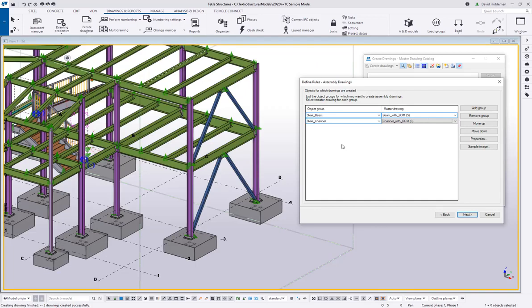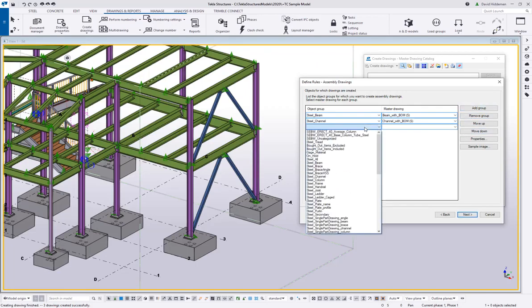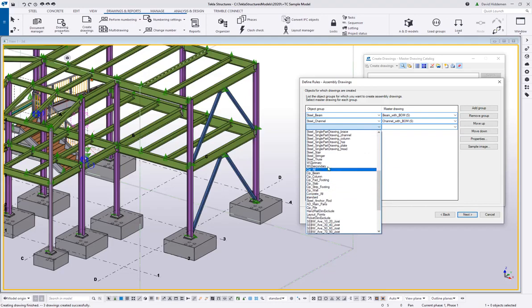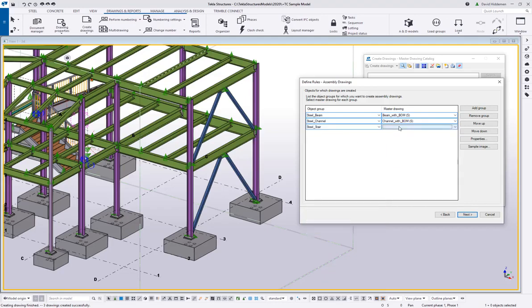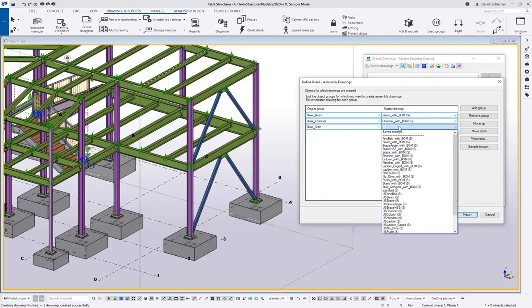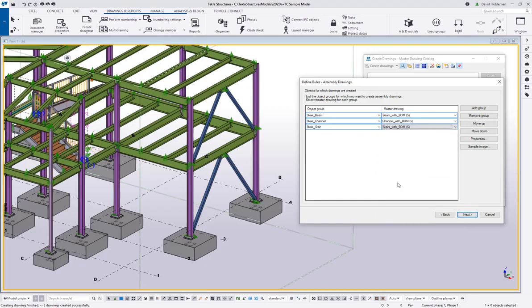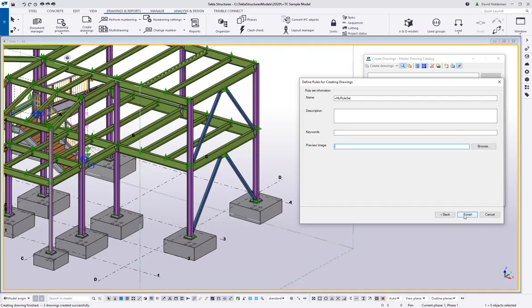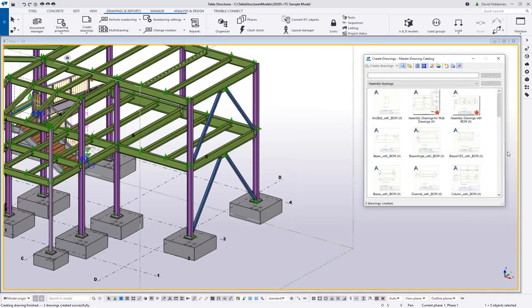So once you come in here and you build this up to the point where you're like, yes, it's going to cover most of the stuff that we do, this is going to allow you to very quickly make your drawings using these tools. So that way you don't have to choose one at a time, use these drawing settings on this selected object. So now that I've built that, I'm going to come in here and save this as my rule set. And then you can give it a description and keywords if you like. You can give it a preview image. I'm just going to go ahead and say finish.